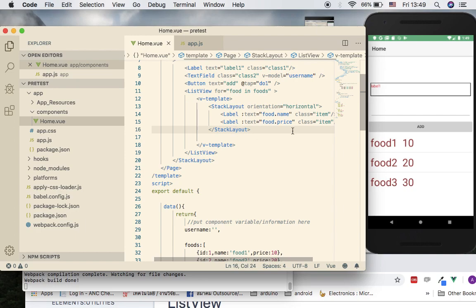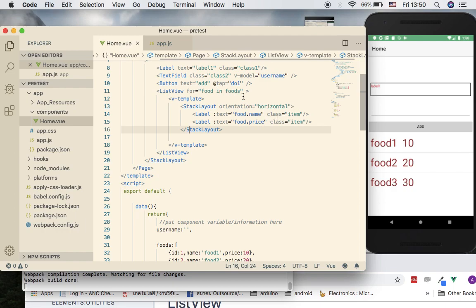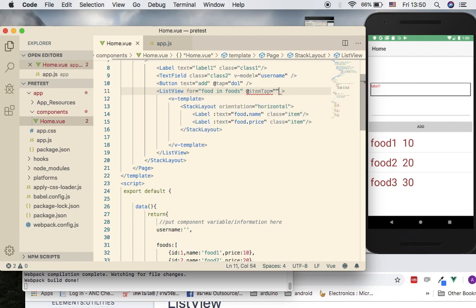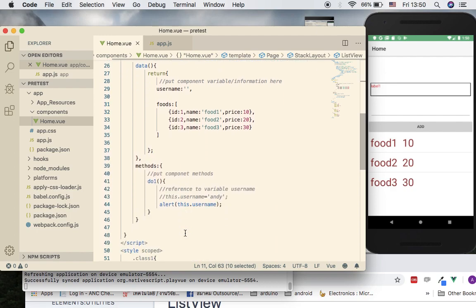Now we can see the list items, which is good. But if I click on one, I want to see more detail. To register a click event for a row, we can use itemTap — set it equal to a function name, for example 'foodDetail'. Now we go ahead and implement this function in the methods section.